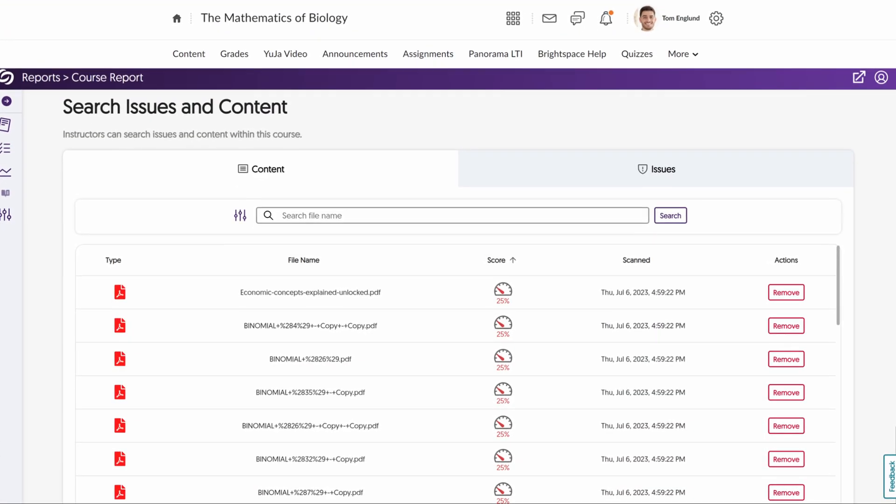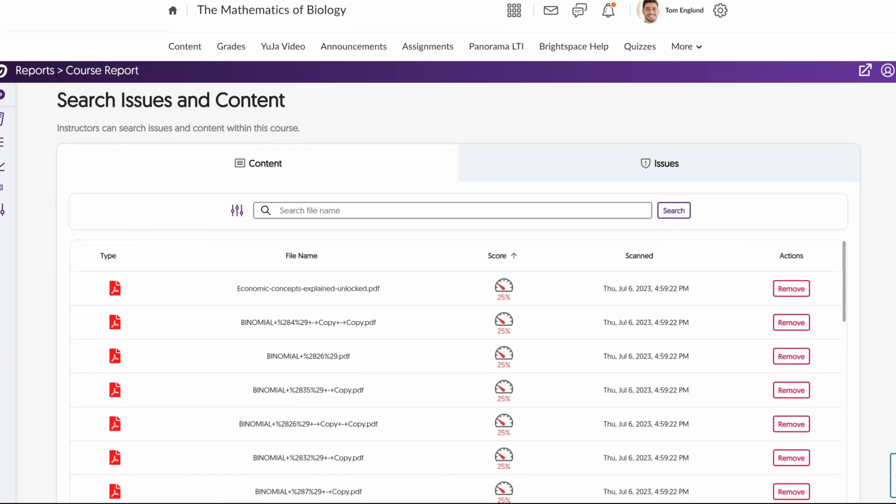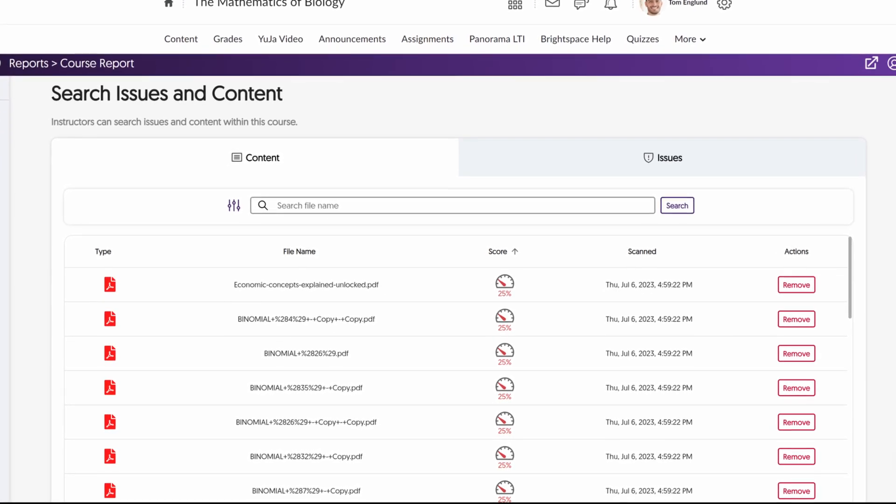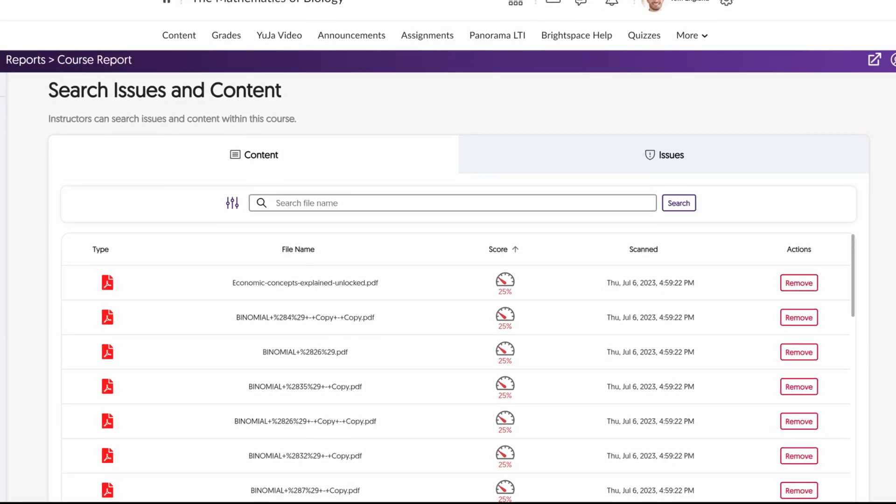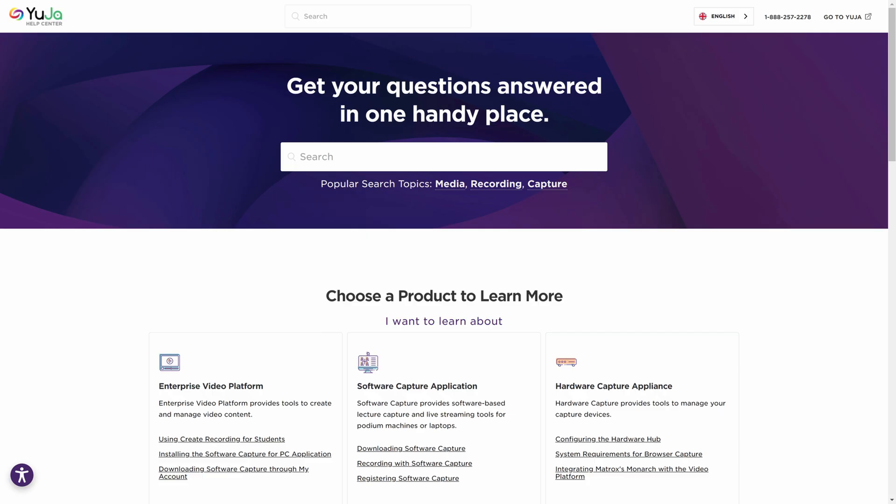Use the search bar to quickly locate specific content or issues within the course, which can also be sorted by severity level.